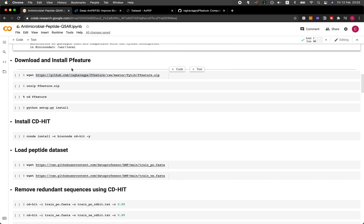We're going to now download the P feature library. What P feature will allow us to do is to compute the properties of amino acids.